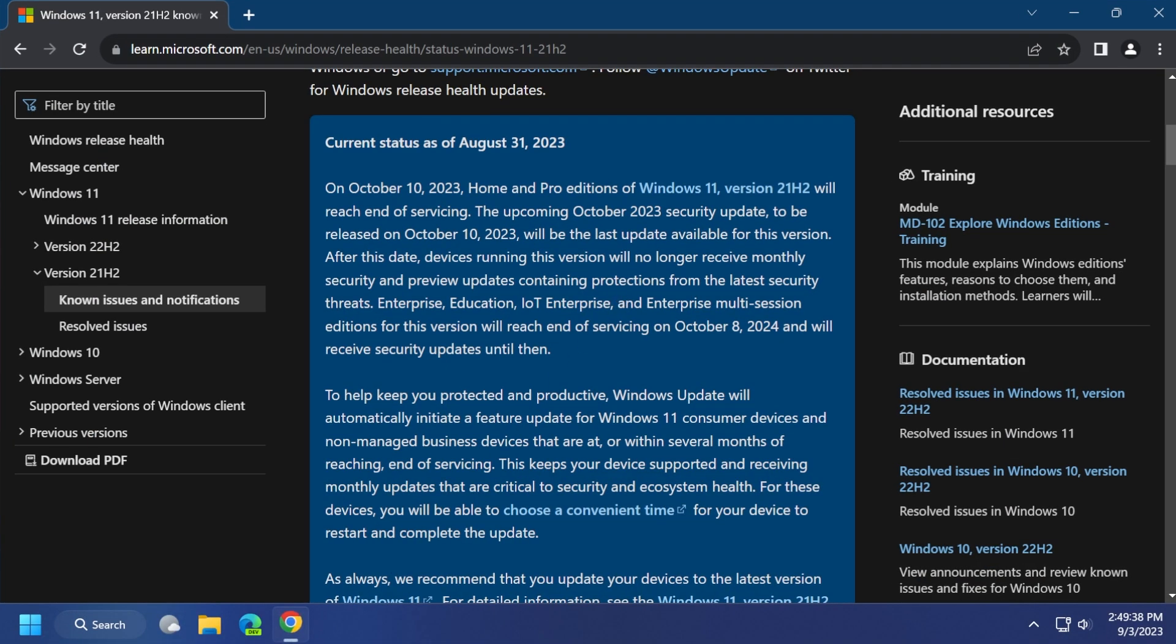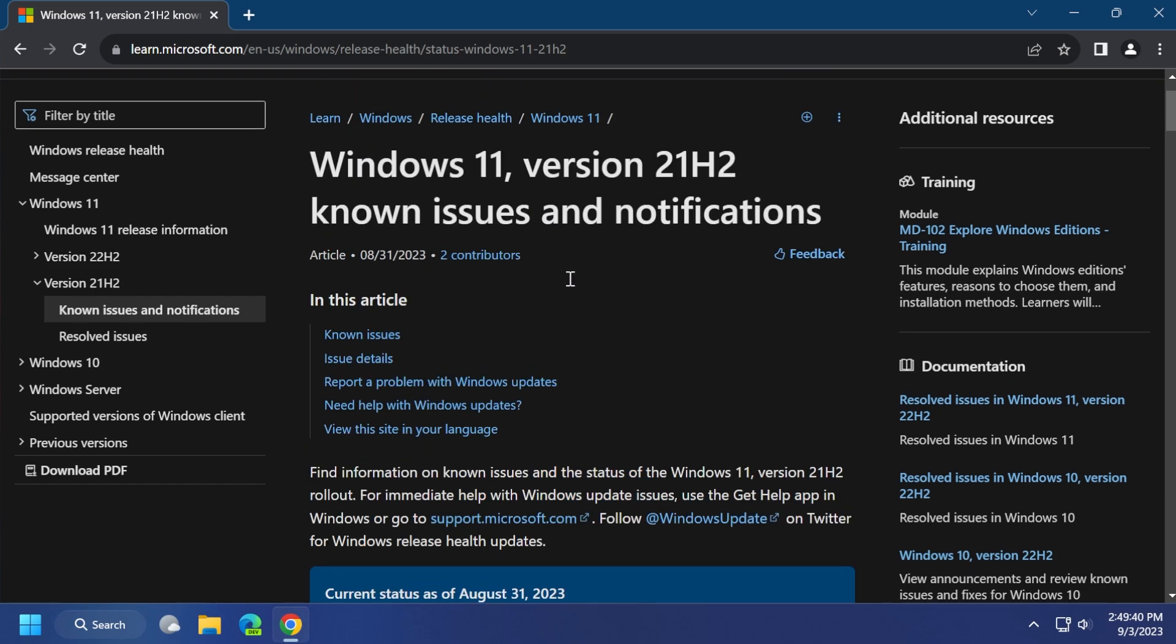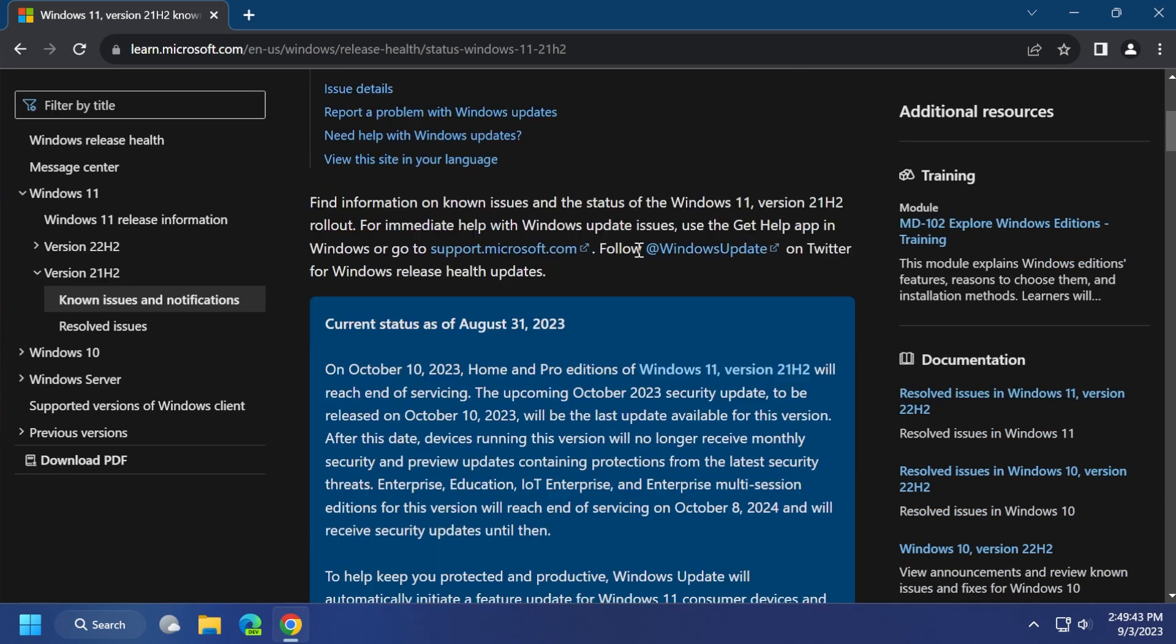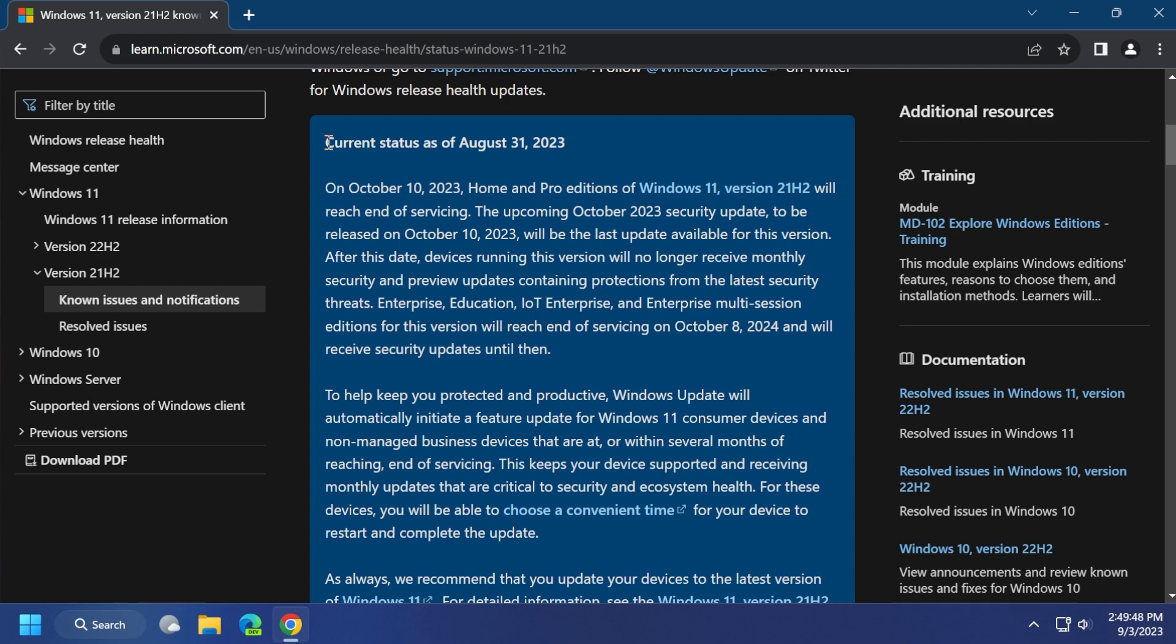First of all, if we go to the official Microsoft website, to the Windows 11 version 21H2 section, we're going to notice here the current status of August 31, 2023, and Microsoft is stating the following. On October 10, 2023, Home and Pro editions of Windows 11 version 21H2 will reach end of servicing.